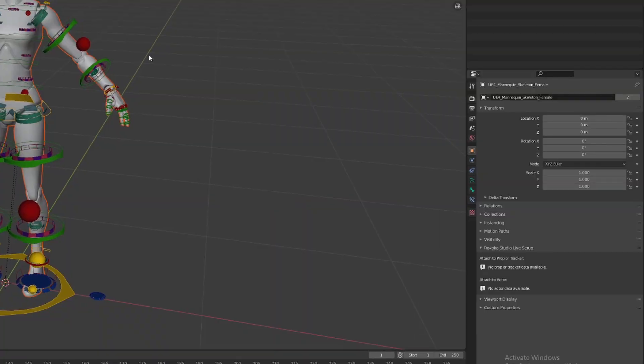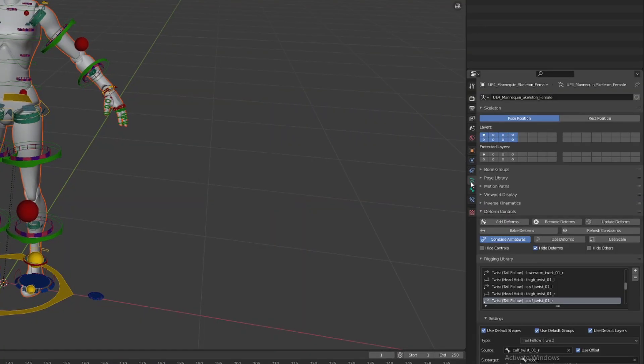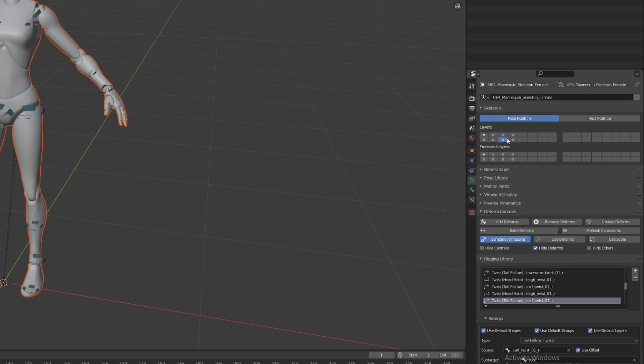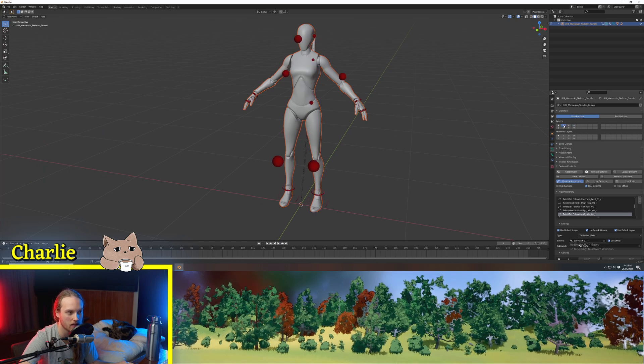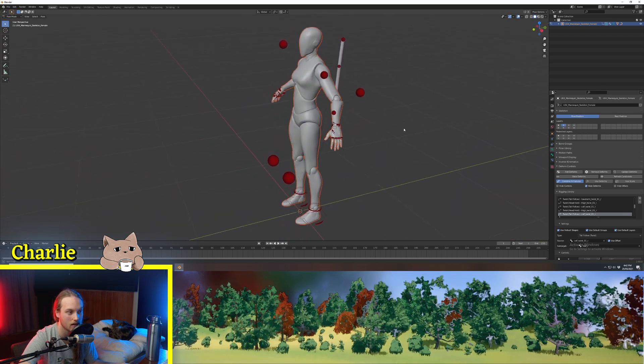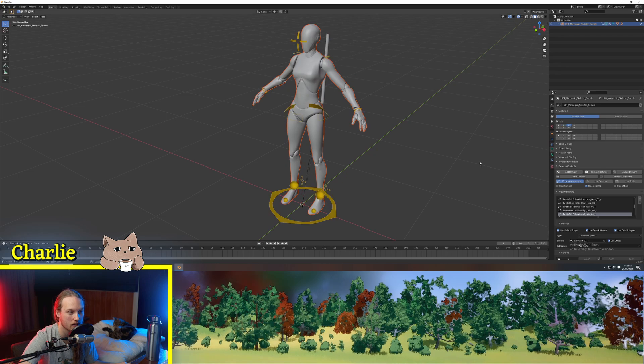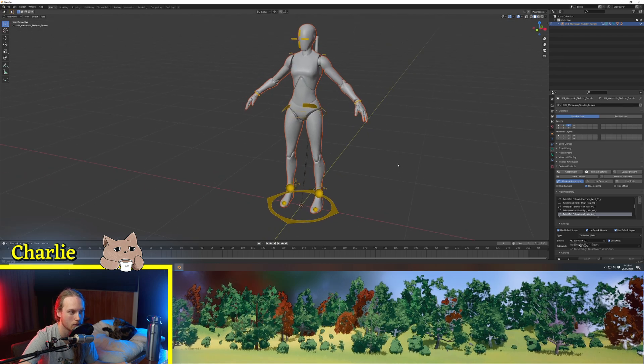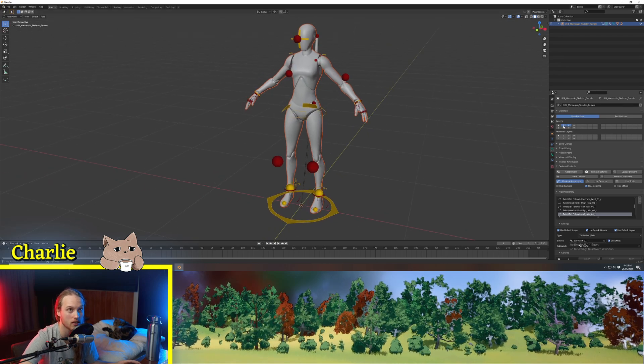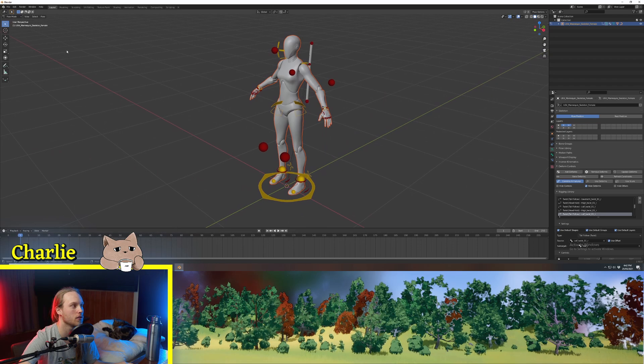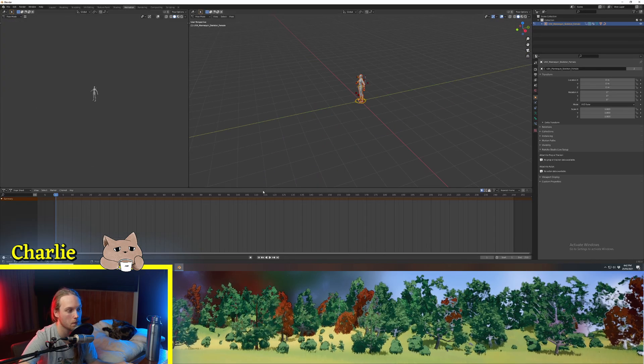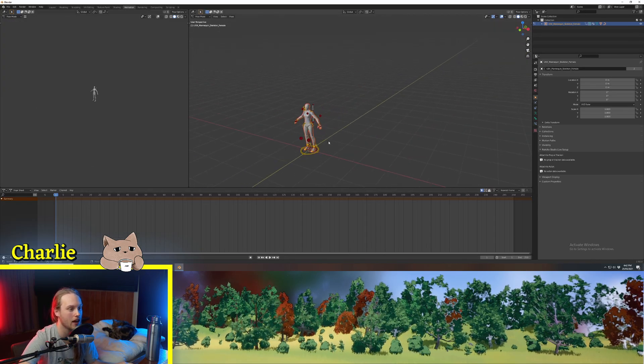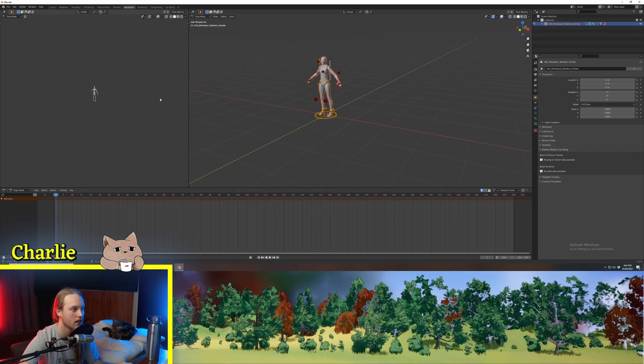Now, first thing we're going to do, we're going to go to the Object Properties panel. We're going to cycle through these buttons which are going to show all of the joint types. So we do only just want the IK targets and this. So if you hold Shift, you can select both. So what we're going to do, we're going to click up here to Animation, and we're going to have our animation timeline down here.